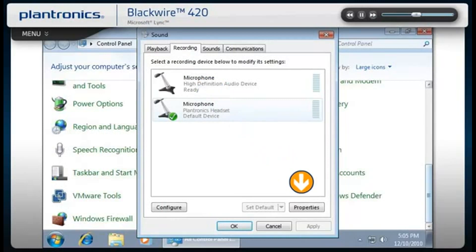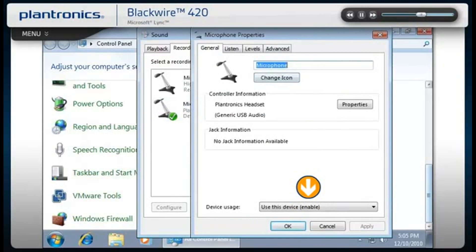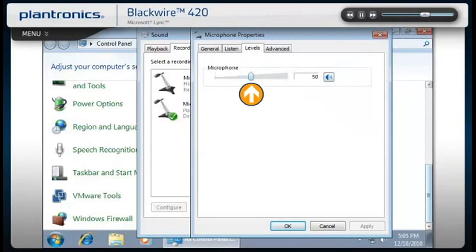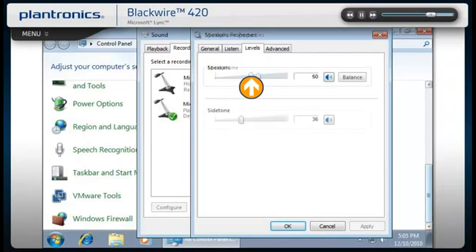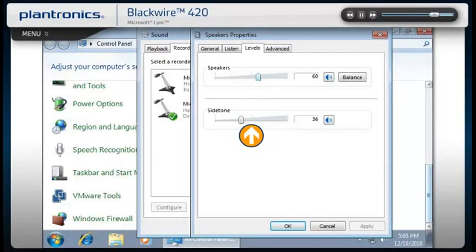To make volume or other audio adjustments, click on Properties and select the Levels tab. In this menu, you can test and adjust listening and side tone volumes. Side tone allows you to hear a small amount of your own voice through the headset. The correct side tone level can help you regulate the volume of your voice when wearing a headset.